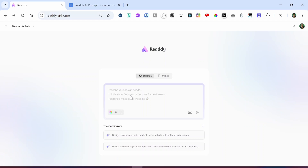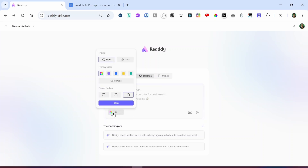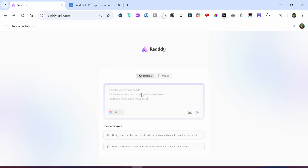The next step presents us with an input field. Above it, you have the desktop option and the mobile option — since we are creating a website, we select the desktop option. Within the input field, you have a placeholder that says 'describe your design needs, include style, features, or purpose for best results.' Down in the input field, you have options to select different styles: light mode and dark mode. I'm going to stick with light mode. For the primary color palette, you have the AI color palette or a customizer. I'll stick with the AI color palette. For the corner radius, you have boxed or curved options. I'll leave it as is.